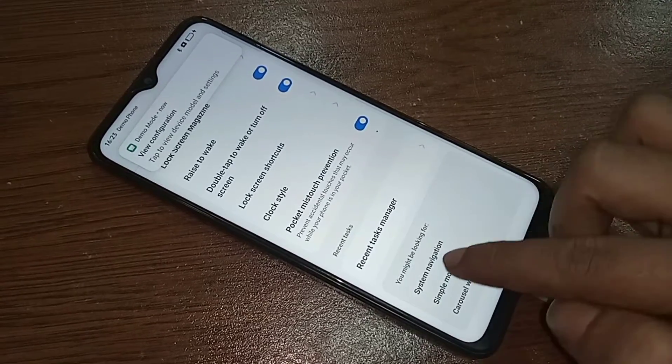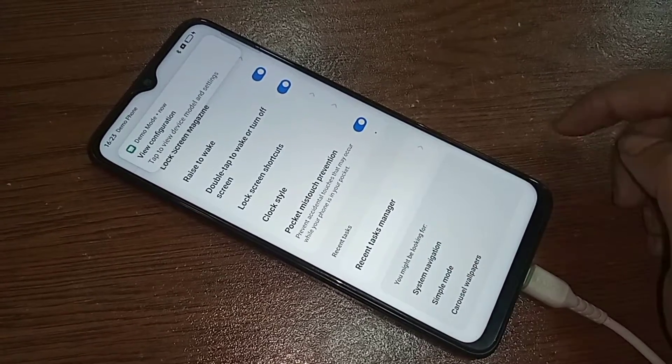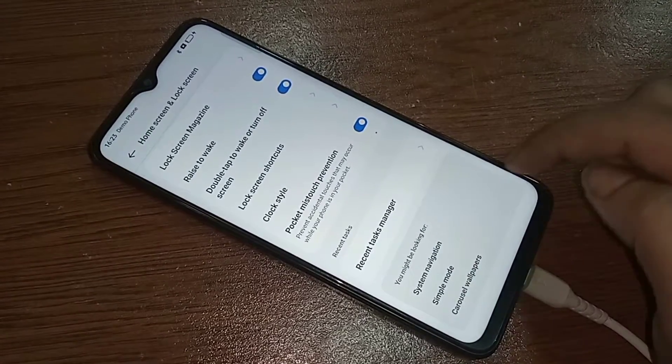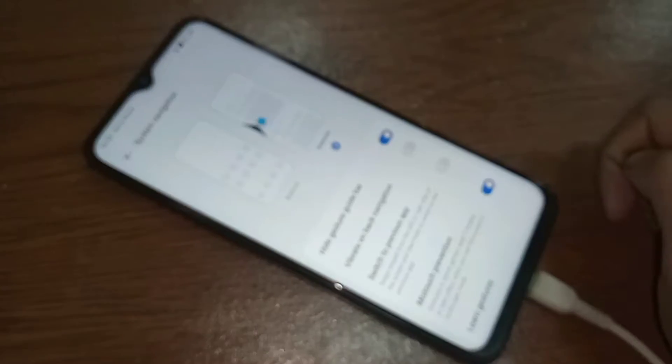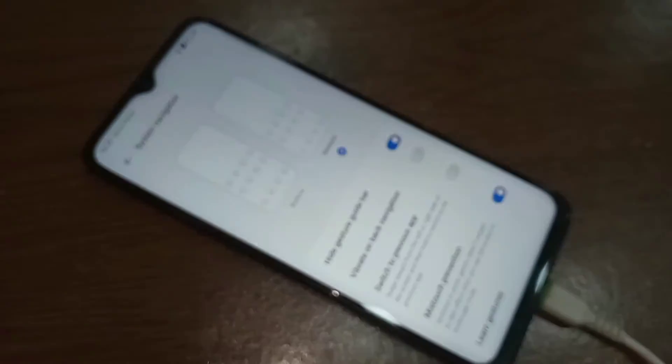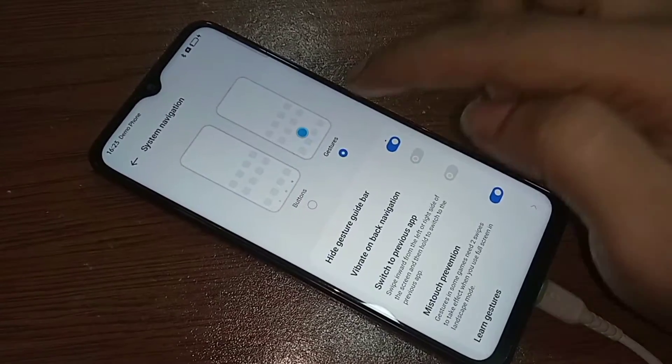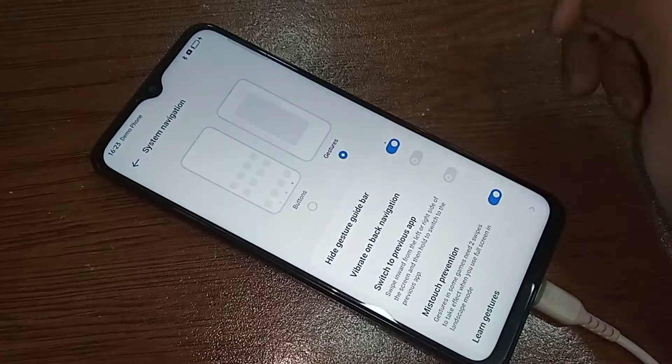When you go to System Navigation, you see the Buttons and Gestures option. When you select Buttons, it will show your phone's back button and home screen button on the display.